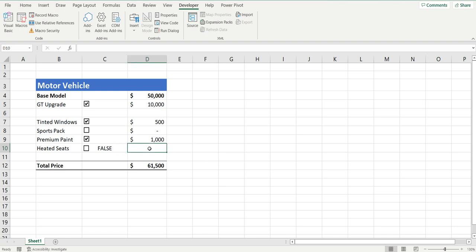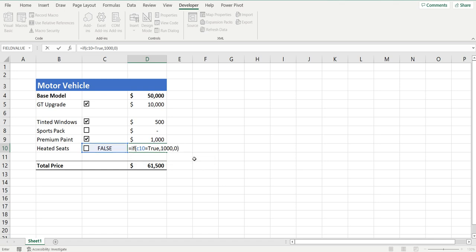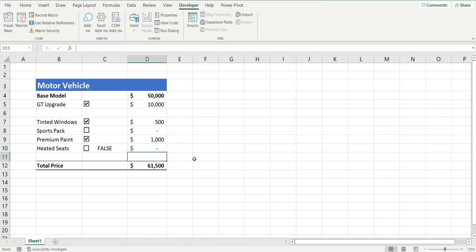Let's go into cell D10 and put in a little IF formula. Equals IF — if the cell C10 equals TRUE, I'm going to bring back the value of $1,000, and if it's FALSE I'll bring back the value of zero, then close the brackets and press Enter. Because it is FALSE and not selected, it comes back with zero, and if I do select it, it becomes TRUE and the value is $1,000.